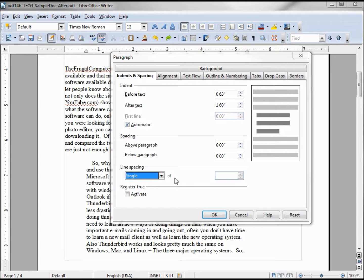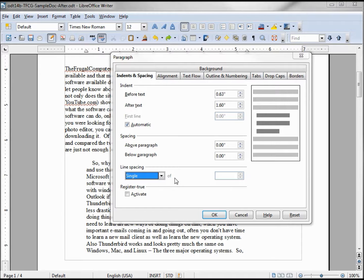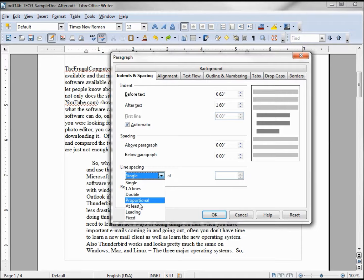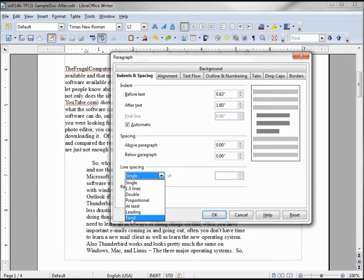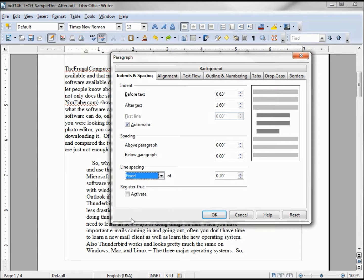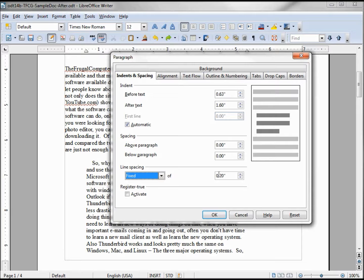Now looking at the line spacing, that's pretty obvious: single, 1.5, double spaced. At least I want to take a look at this one here, Fixed. When we click on Fixed, it gives us a height and I've got .2 inches. If I click OK here...